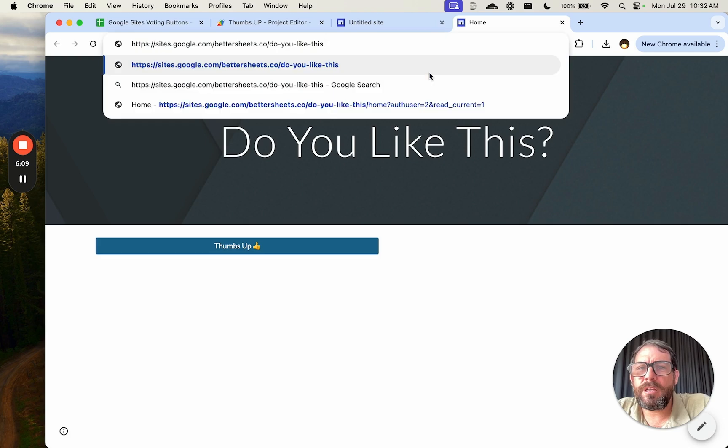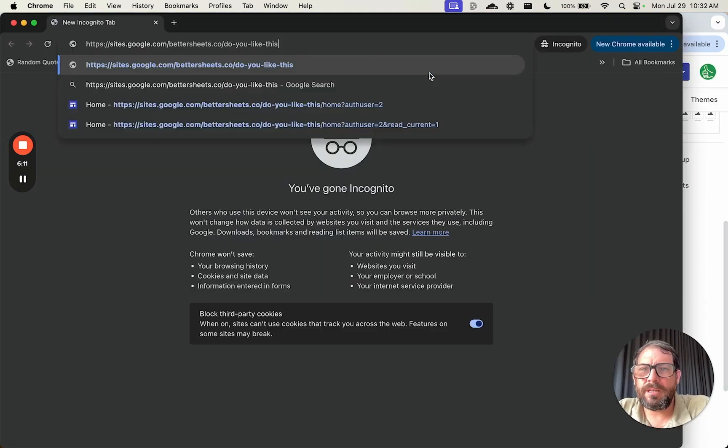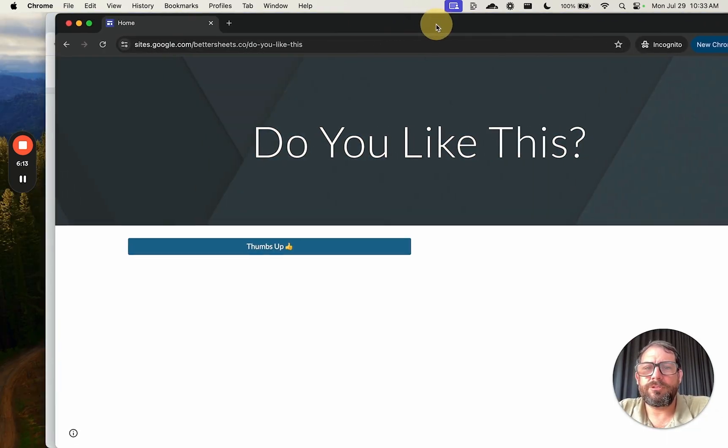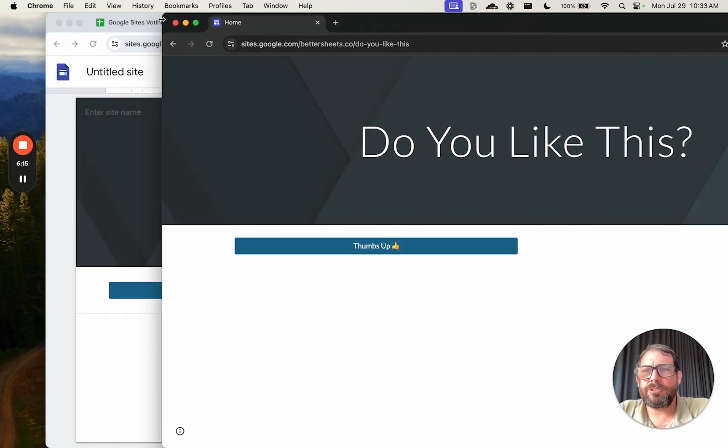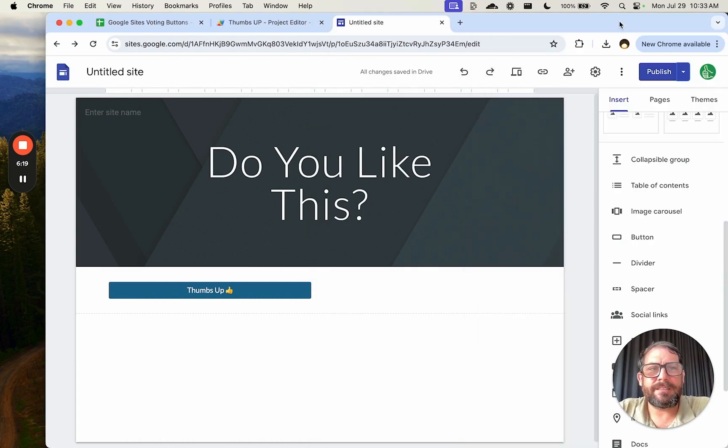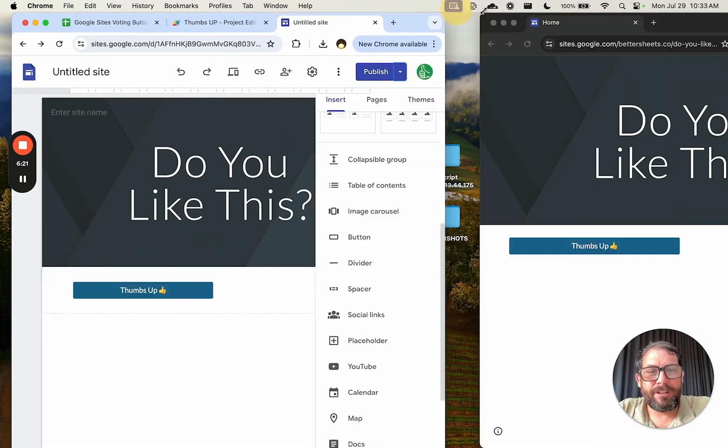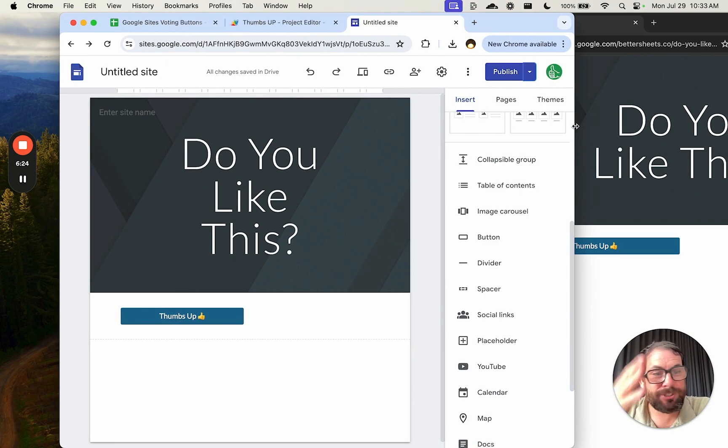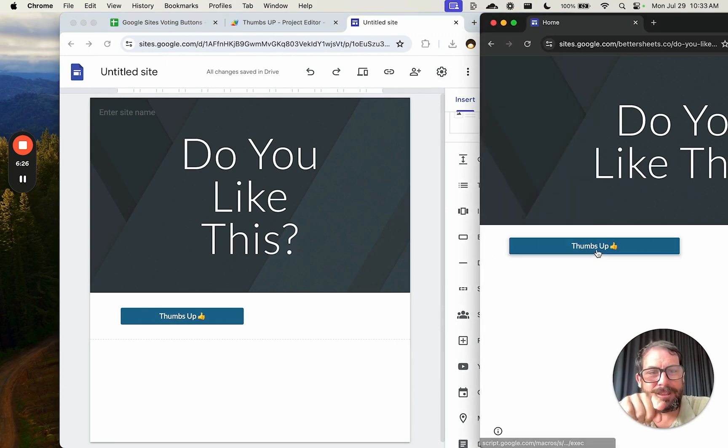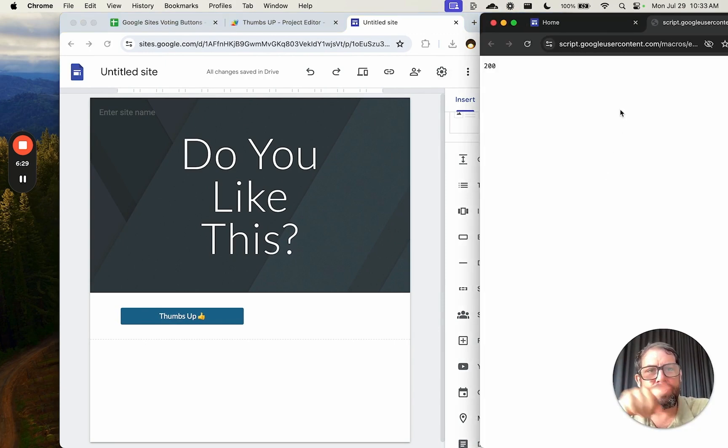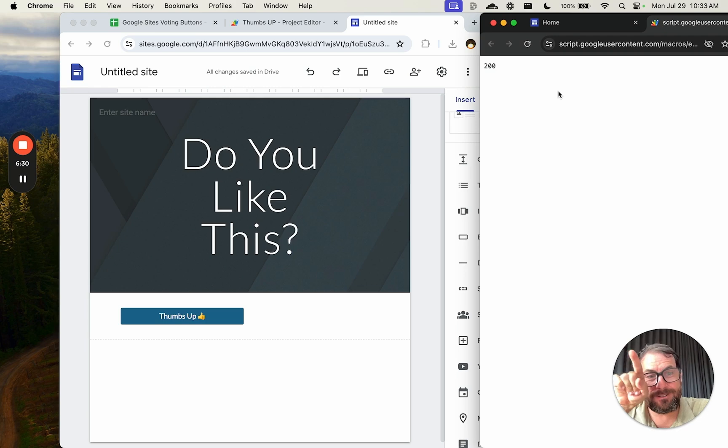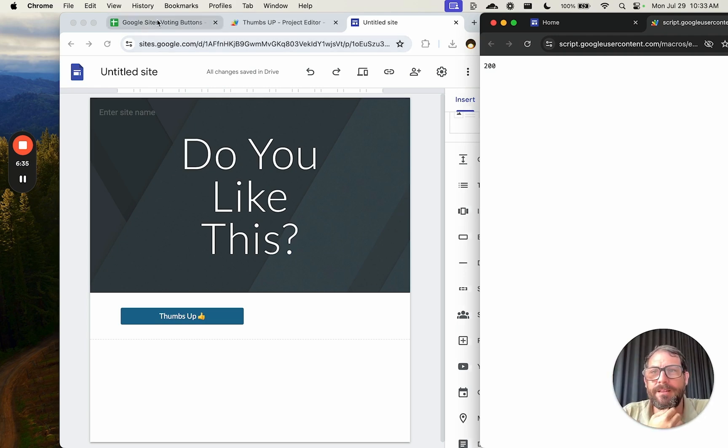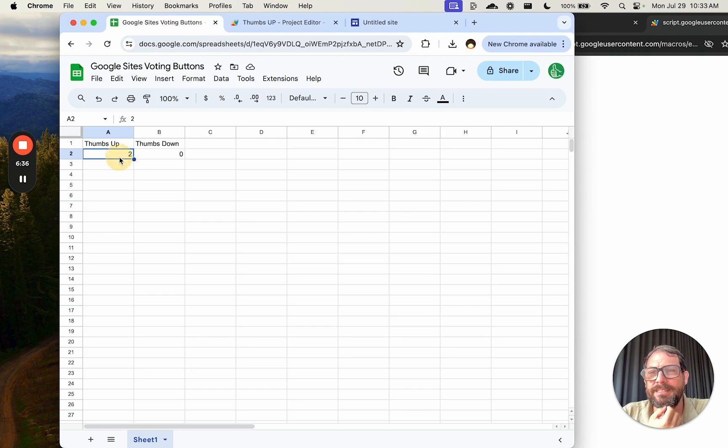So we will now view published site and we can actually go right here and do an incognito tab. There we go. Do you like this? And so now we have a totally public site that is available to thumbs up. Let's check if this works. We're going to click thumbs up. It's going to open another tab here and it should say 200. That 200 is exactly the message we sent. So we can add some text here if we want.